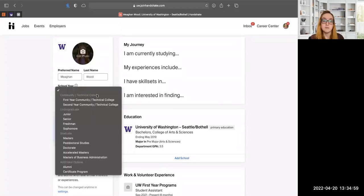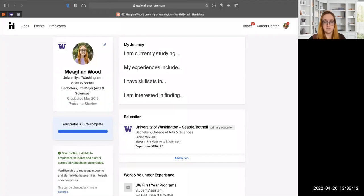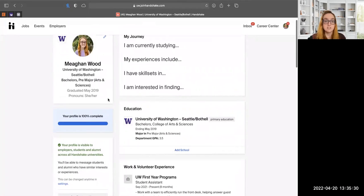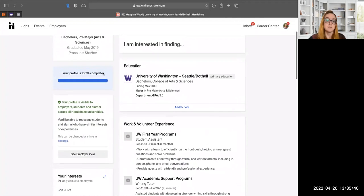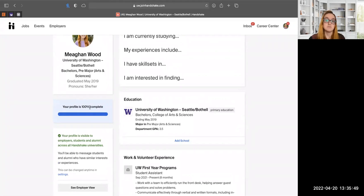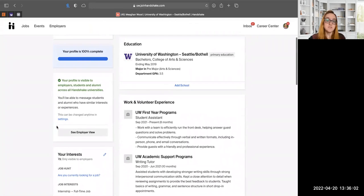When you click the edit button, you can include your first and last name — primarily your preferred name. It will auto-populate with whatever name is in the registrar, but you can change it. You can also select your school year. Most of this information gets pulled from the university, so unless you need to update it, you don't necessarily need to worry about it. There's also a progress bar that gives you prompts on what to include next.